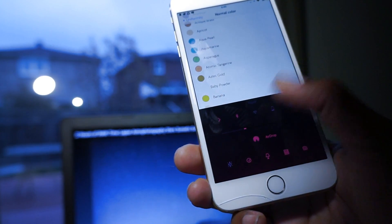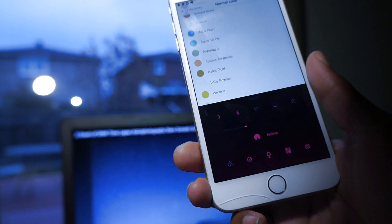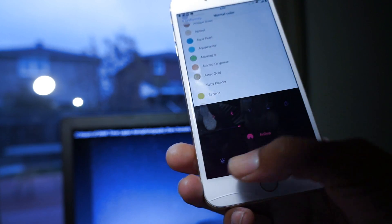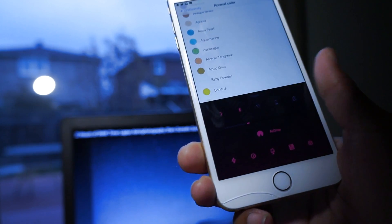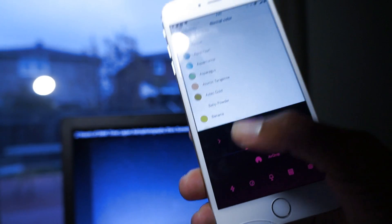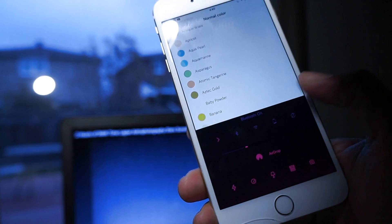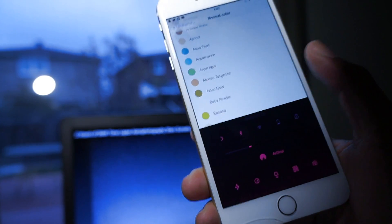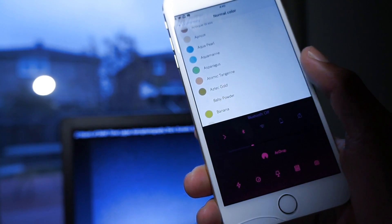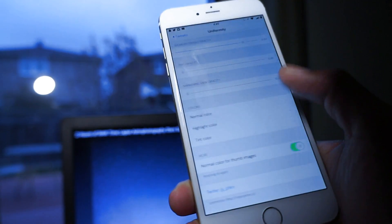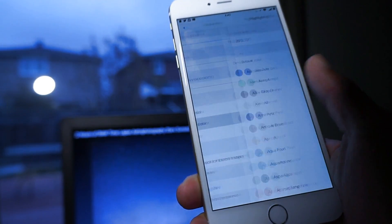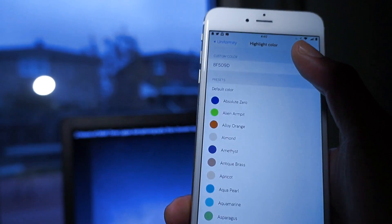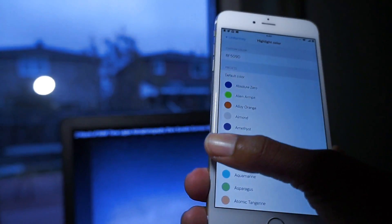For example, right here - see, changed to purple. Turn it off. If I turn on the Bluetooth, it changed to purple. So the normal color is pink and the highlighted color is purple, as you can see right there.